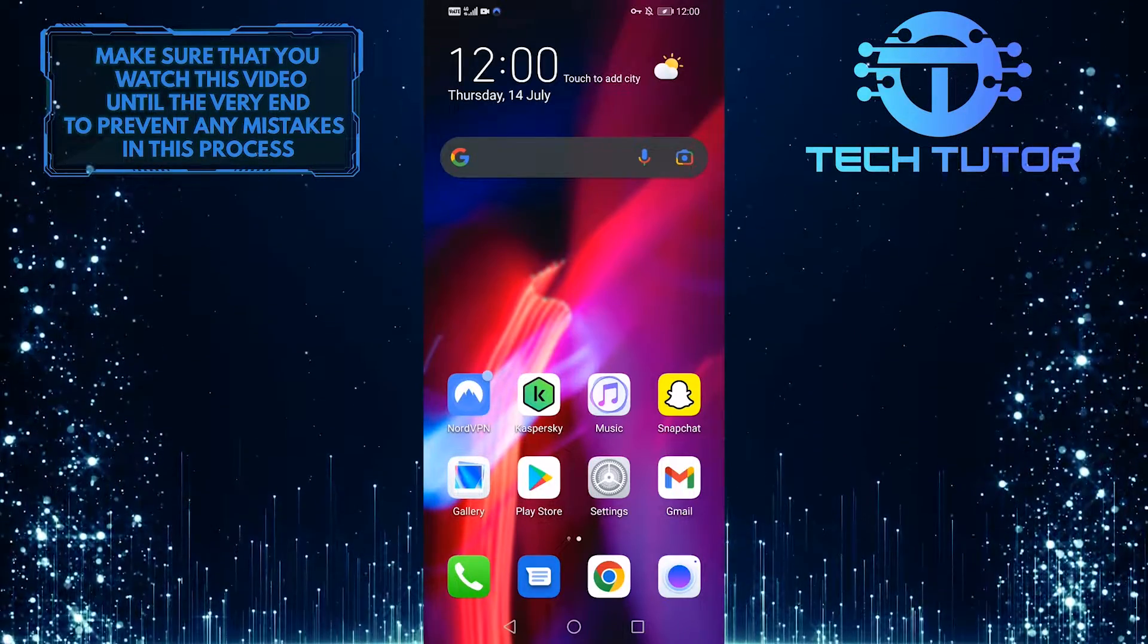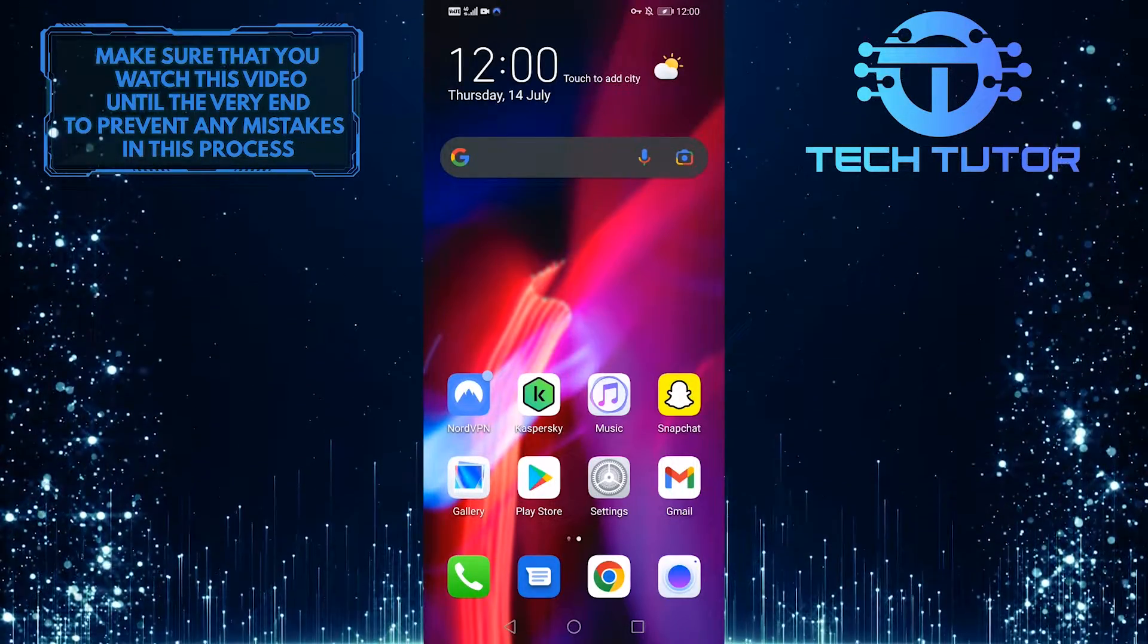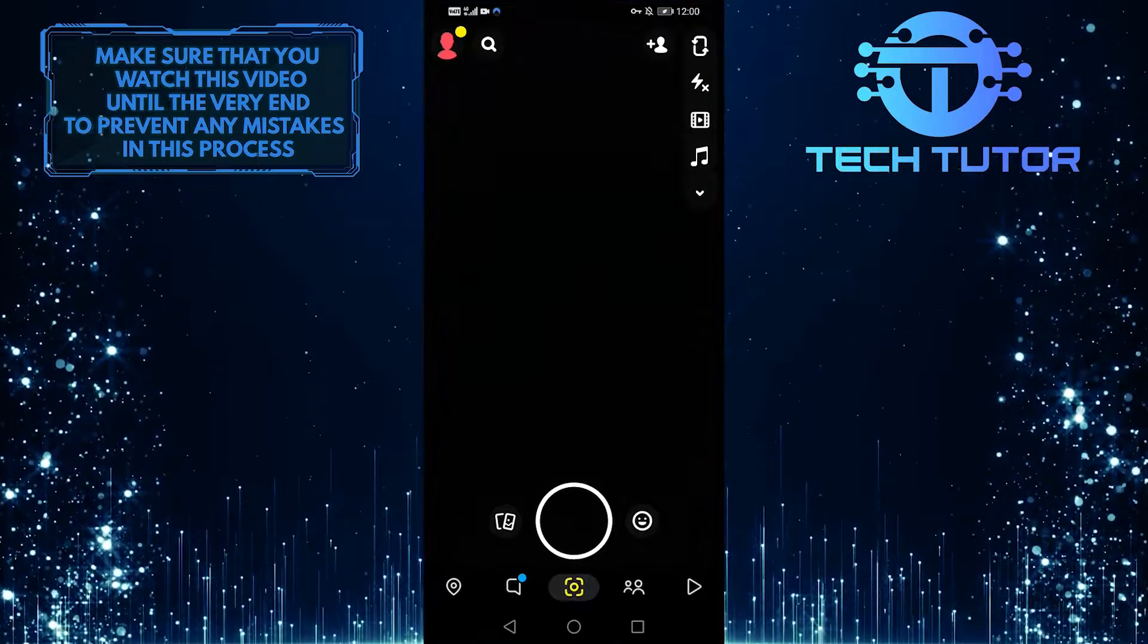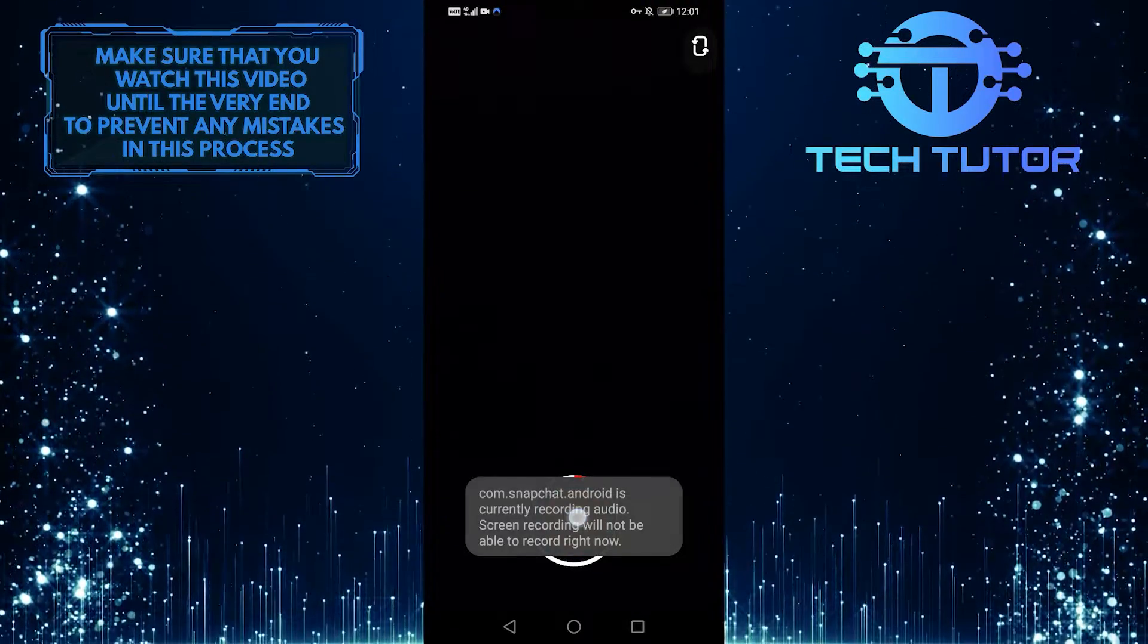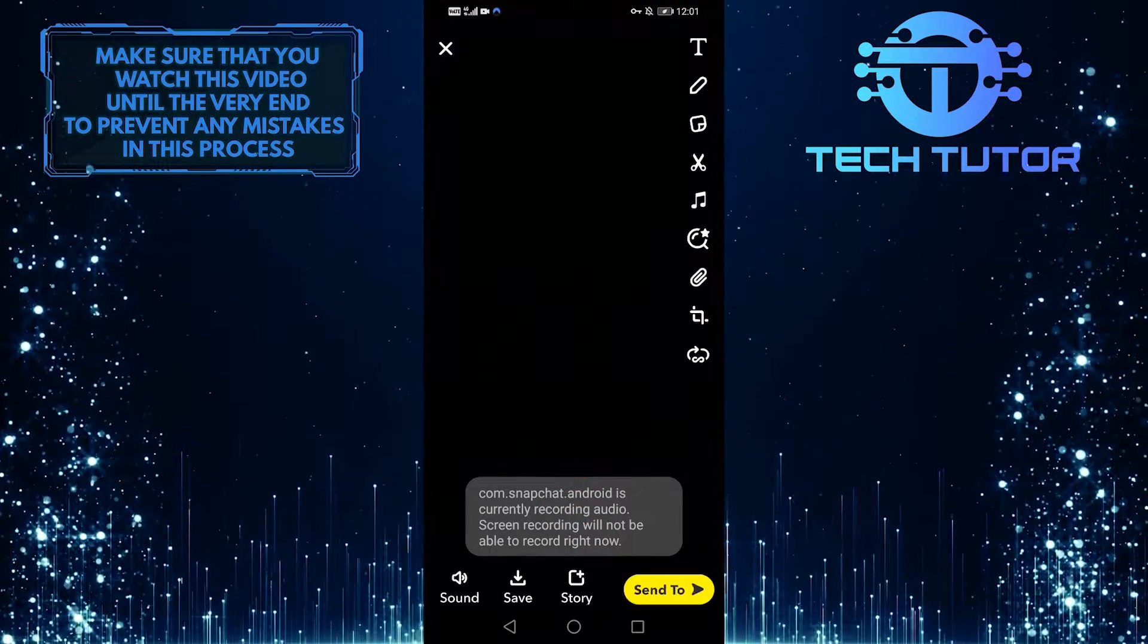To get started, first open up your Snapchat application. And then I am simply going to add a Snapchat story.